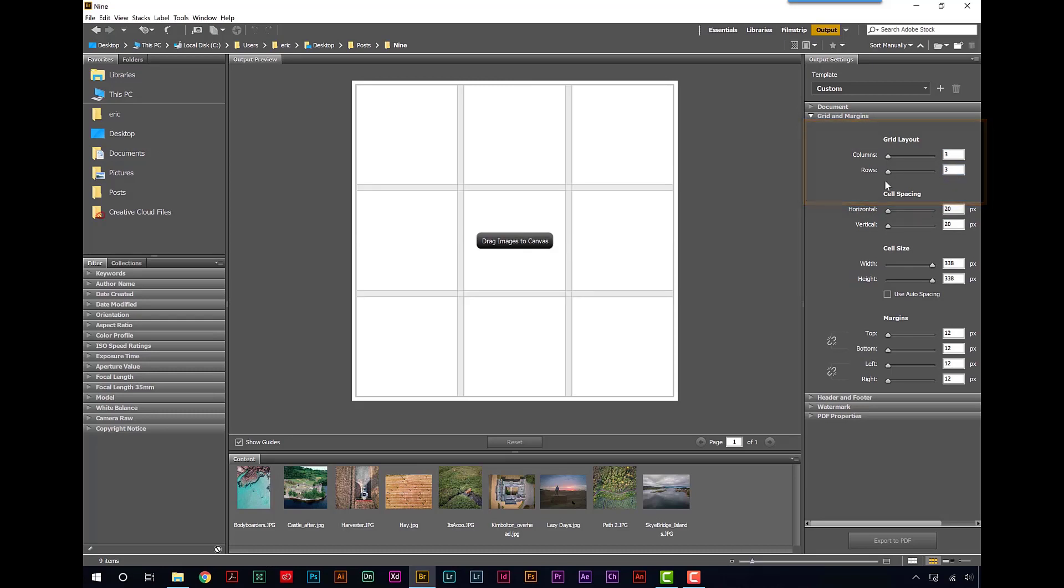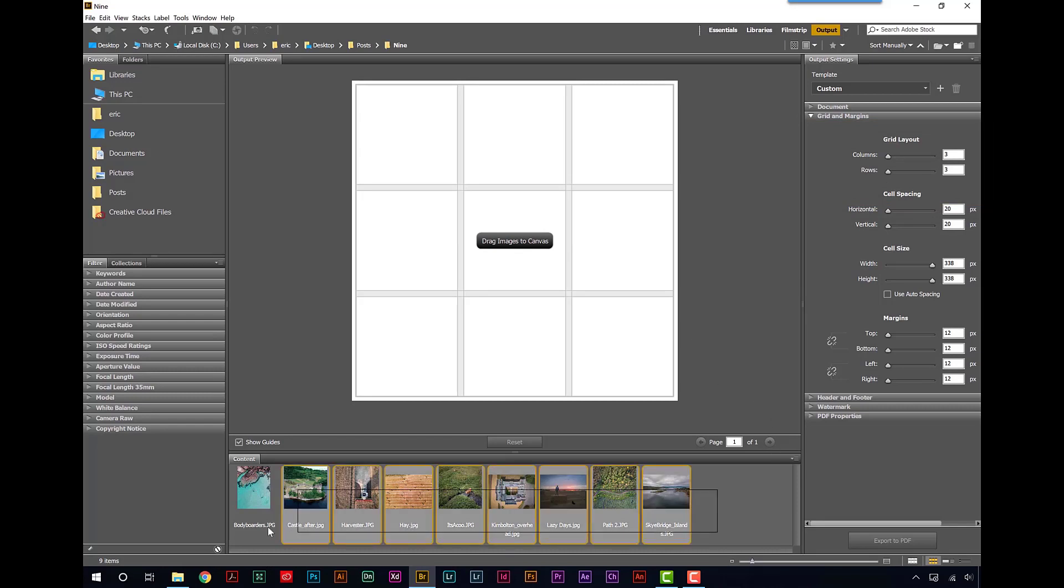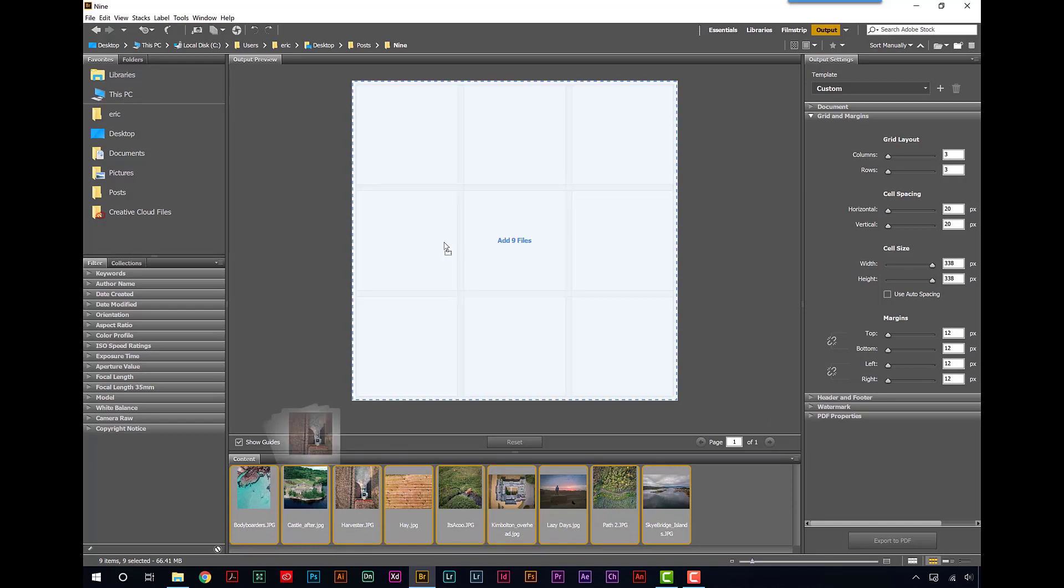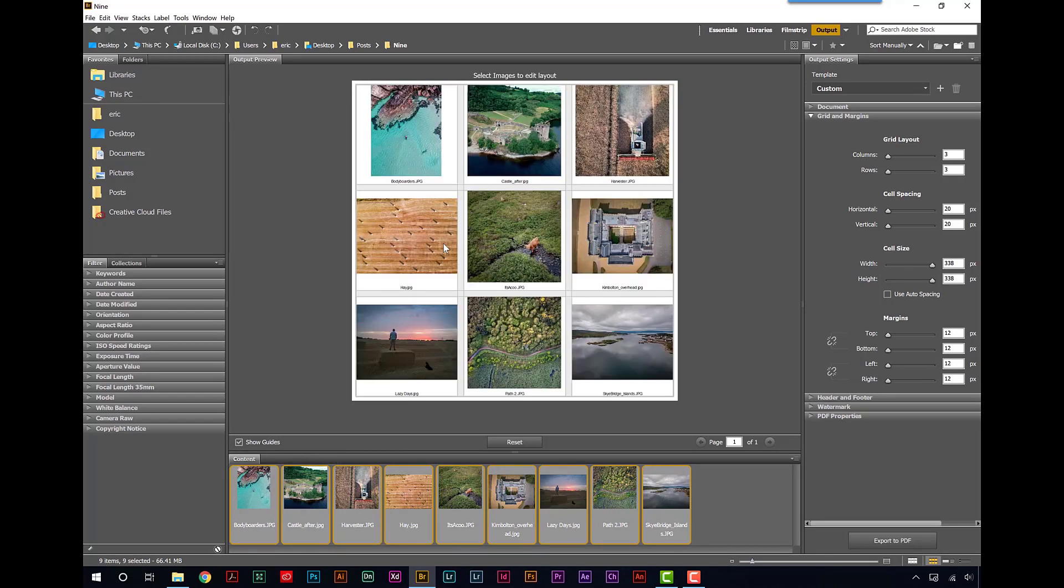Now I can change the width of the cells there and the margins and all that kind of stuff. But just for the sake of speed, I'm not going to do that right now. I'm going to take these nine images and just drop them onto the canvas.